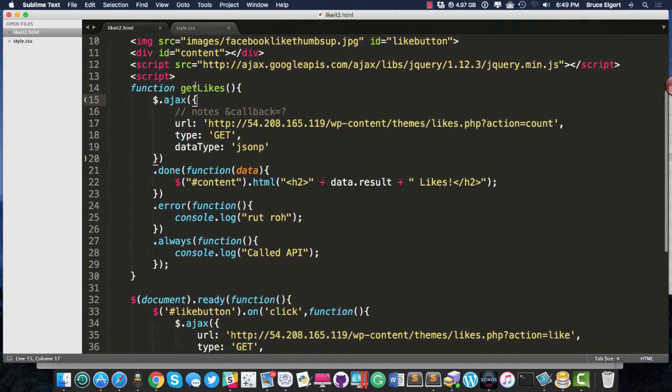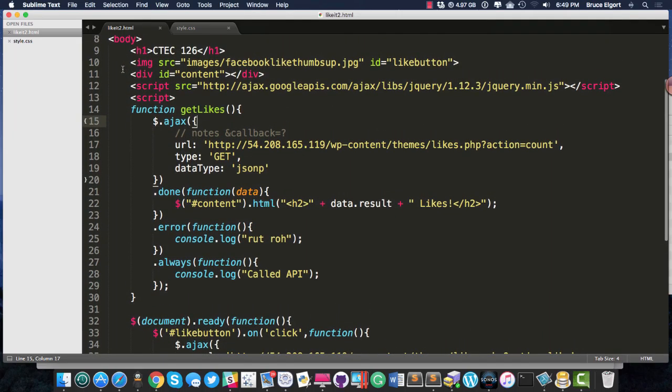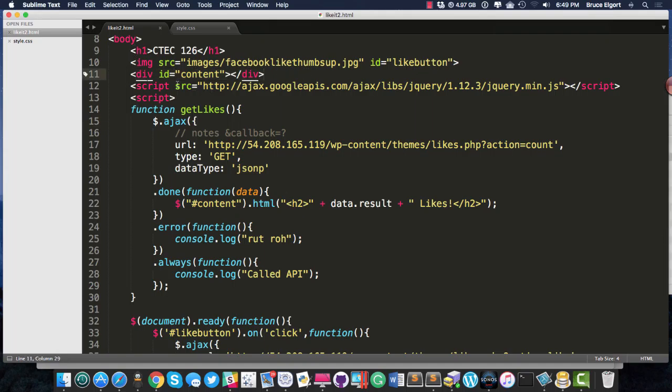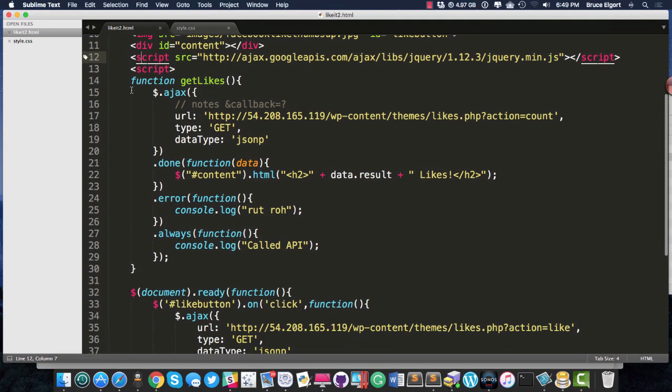I do have some HTML here: an H1, an image, a blank div with an ID of content, and a call to jQuery, and then a script block.